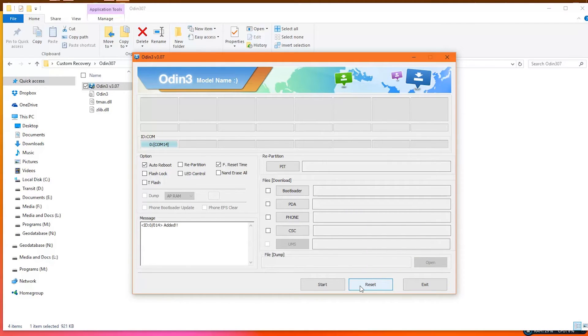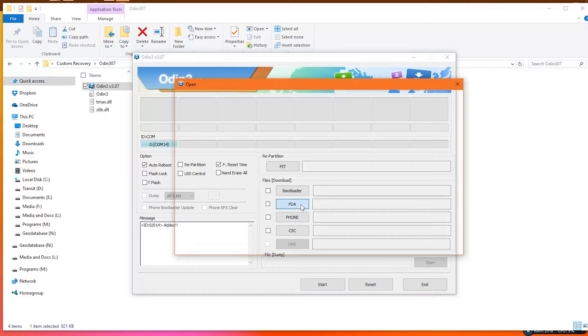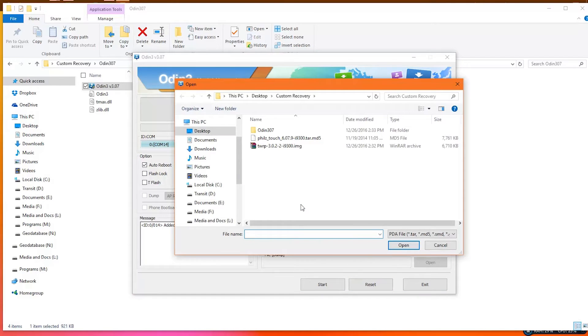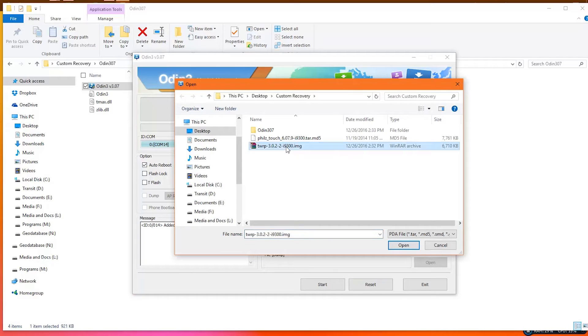Go to the PDA, find the custom recovery file downloaded, and click open to import it.